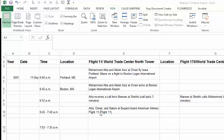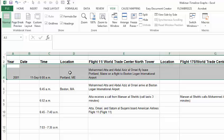To freeze any number of columns and rows, click on the first cell that you want NOT frozen.